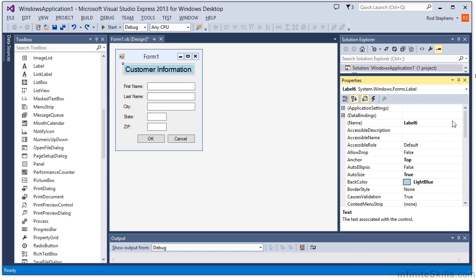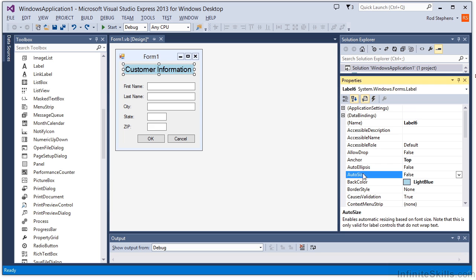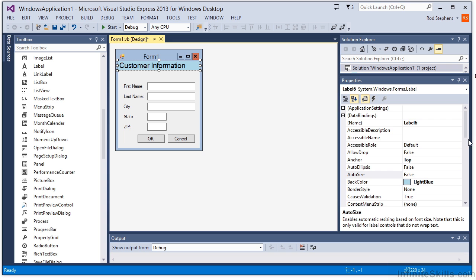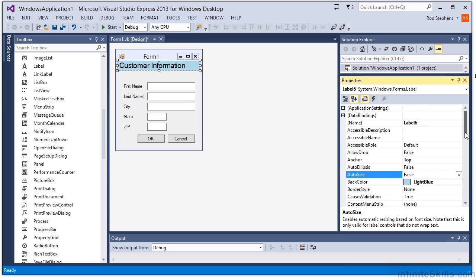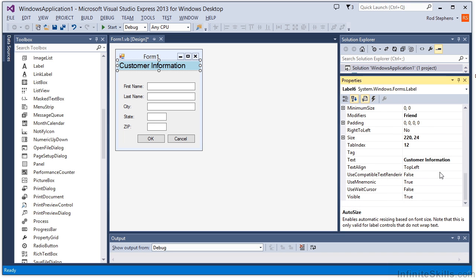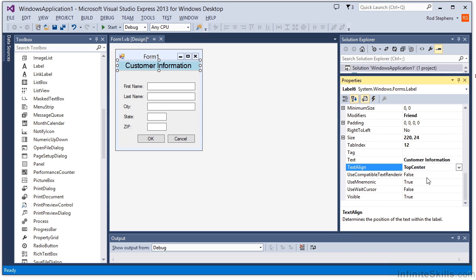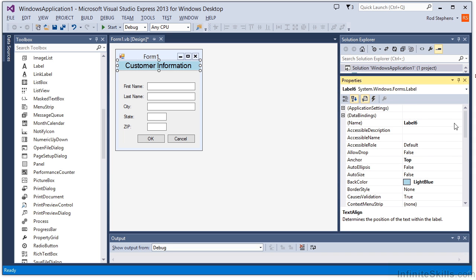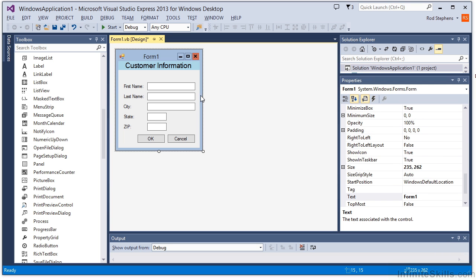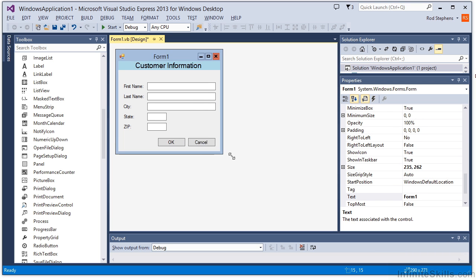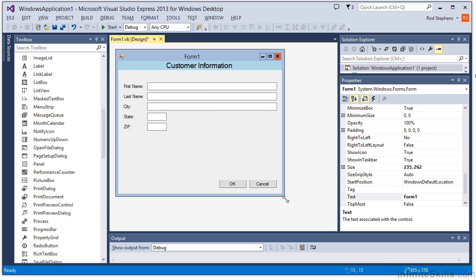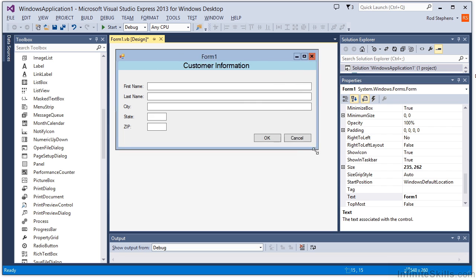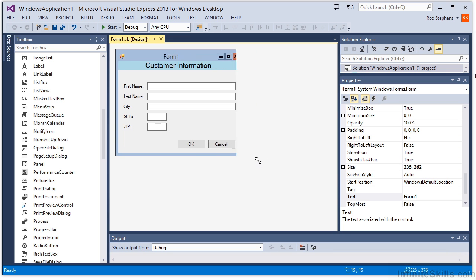Turn off auto size, resize the control to fill the top of the form, set its text align property to top center, and finally set anchor to top left right. Now when I resize the form, the label stretches to fill the top of the form, and its text remains centered.